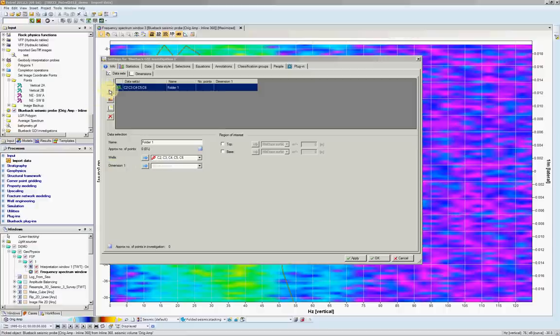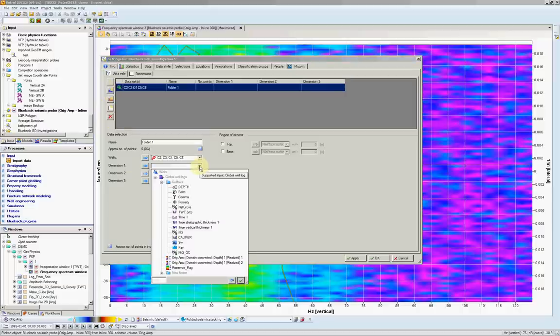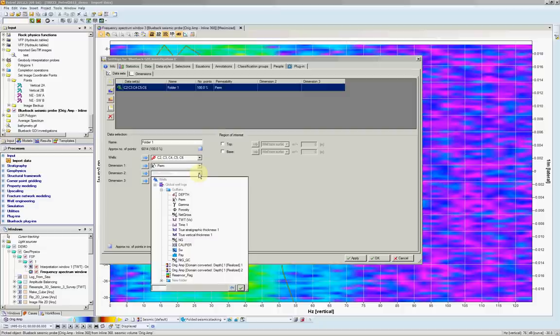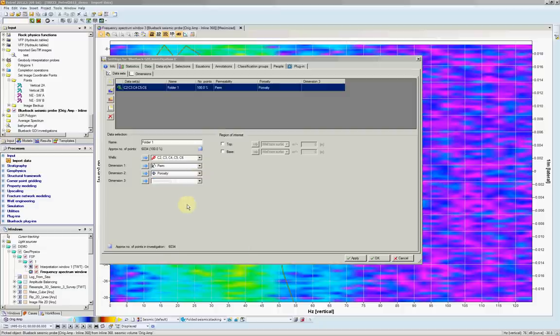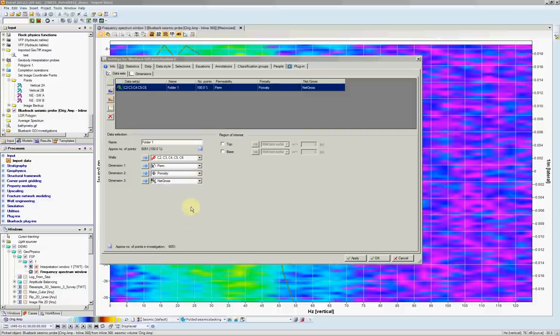we have two icons. One for continuous dimension and for discrete. Let's add a couple of continuous. For example, I have a permeability log. Then I also would like to plot porosity. Let's plot net to gross.